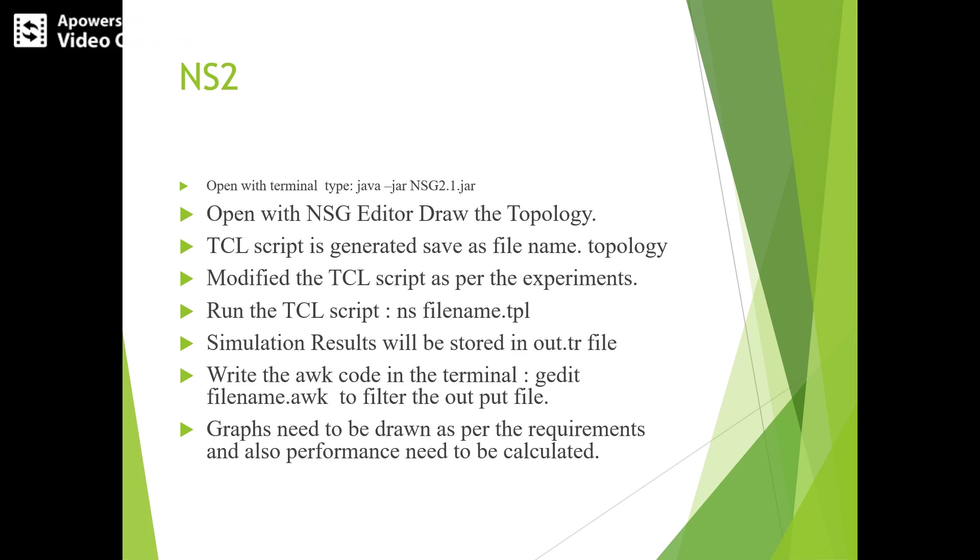Using NS2, you should open a terminal and type 'java -jar nsg2.1.jar', which will open the NSG editor where we are going to draw the topology of a point-to-point network.